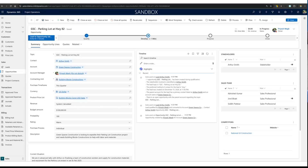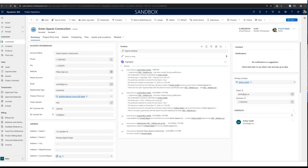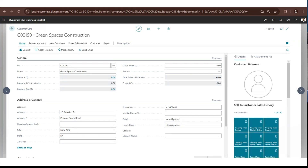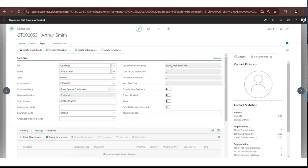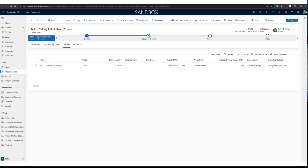When you qualify a lead, Project Operations creates an opportunity, a contact, and an account record within CRM. At this point, we synchronize the account and contact to Business Central. You can see fields showing the Business Central customer number and contact number, confirming they've been created there. This is a two-way sync of contact and account data between the two applications.